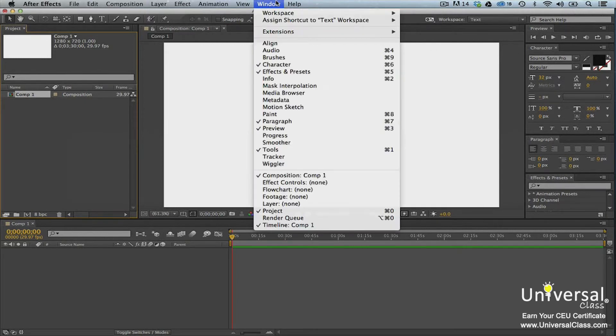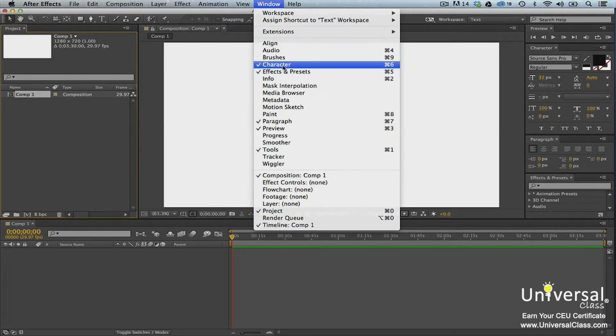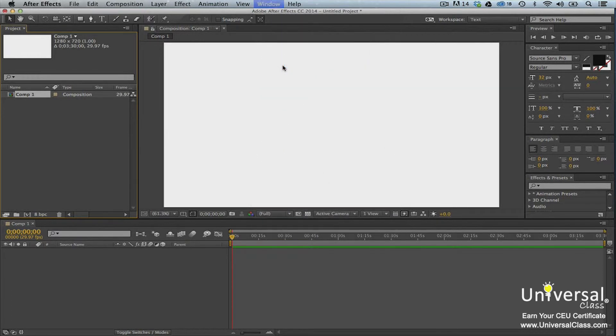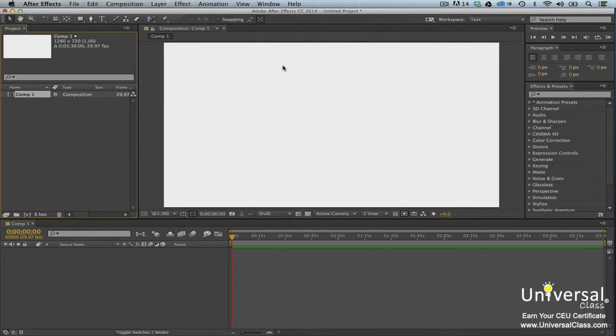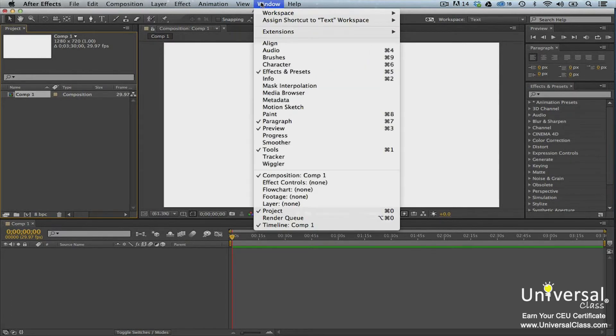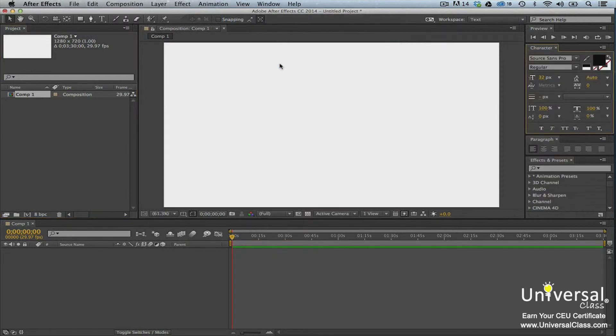You can add or remove panels from a workspace by going to Window in the menu bar. Panels with a check mark beside them are already showing in the workspace. Click to remove the check mark and remove it from the workspace. Place check marks beside panels that you want to appear.